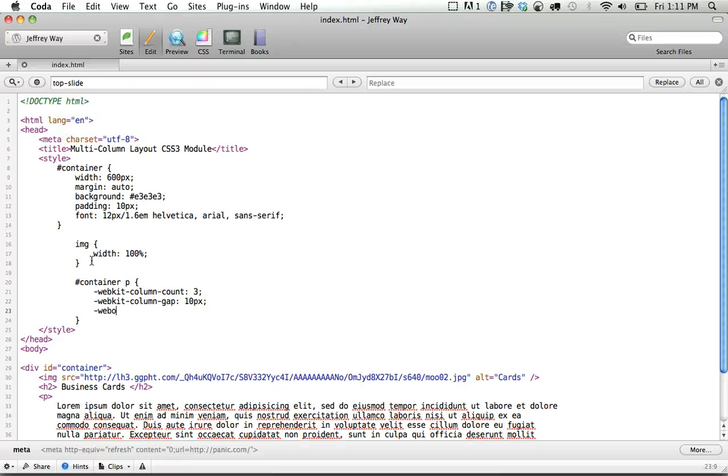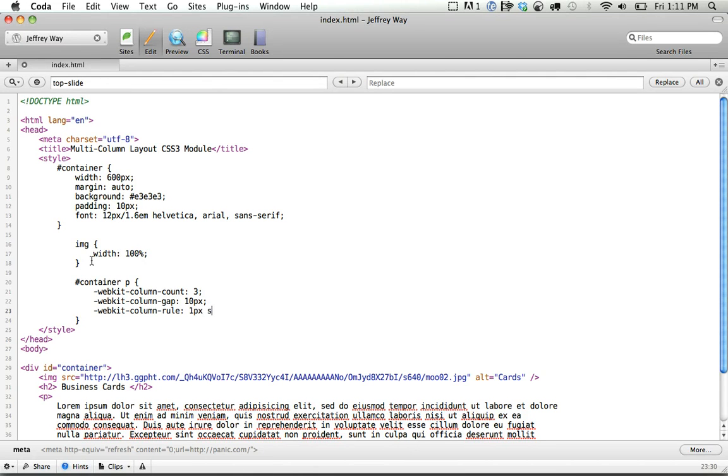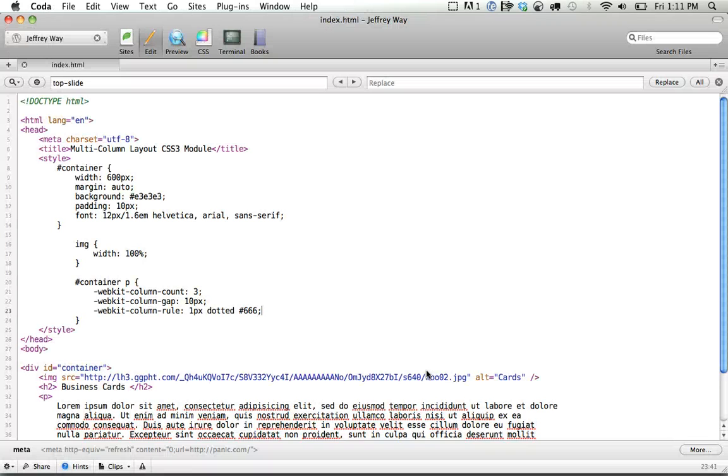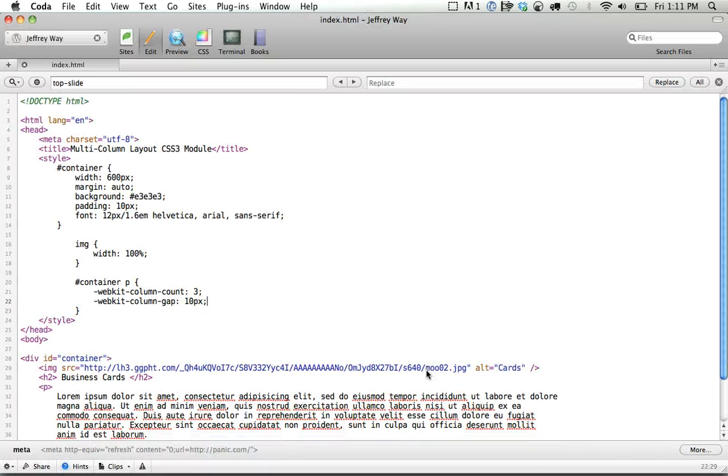We can specify dividers. So that would be WebKit column rule, and maybe 1 pixel dotted gray. And you can see that's what that does there is it creates a divider. I'm not going to worry about that.